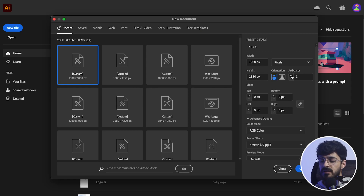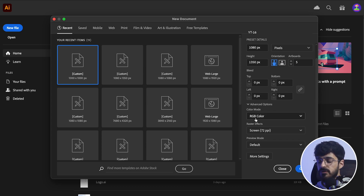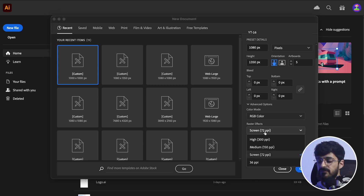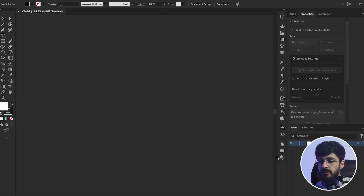We change the number of artboards to five. We leave the bleed as is. For color mode, we choose RGB. And for raster effects, we change 72 to 150 PPI. And we hit Create.